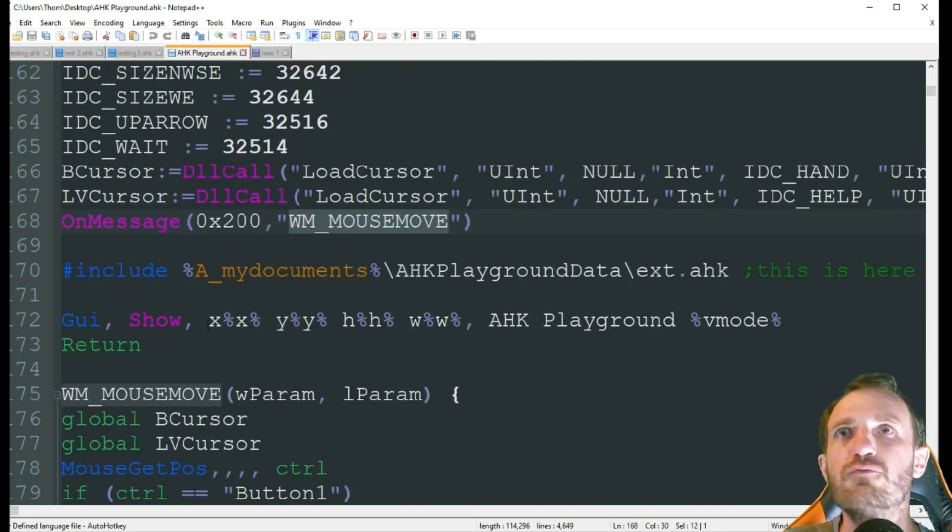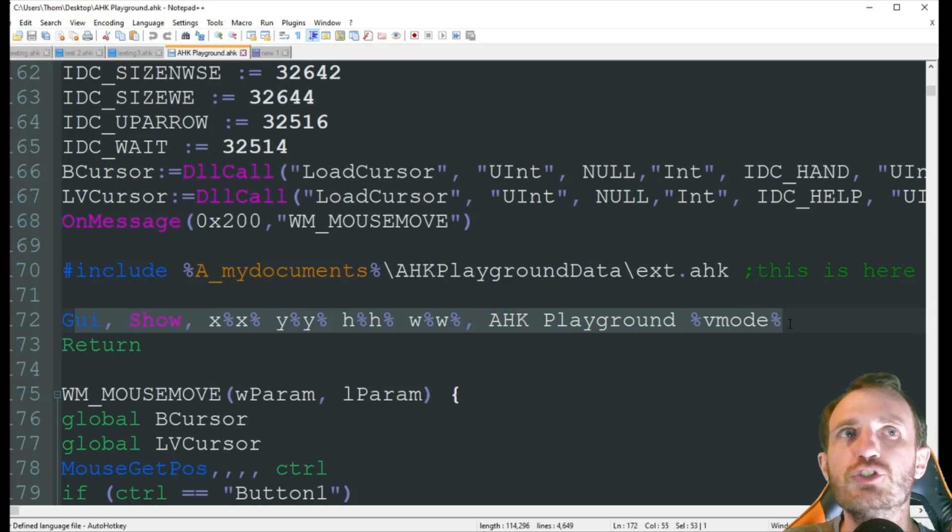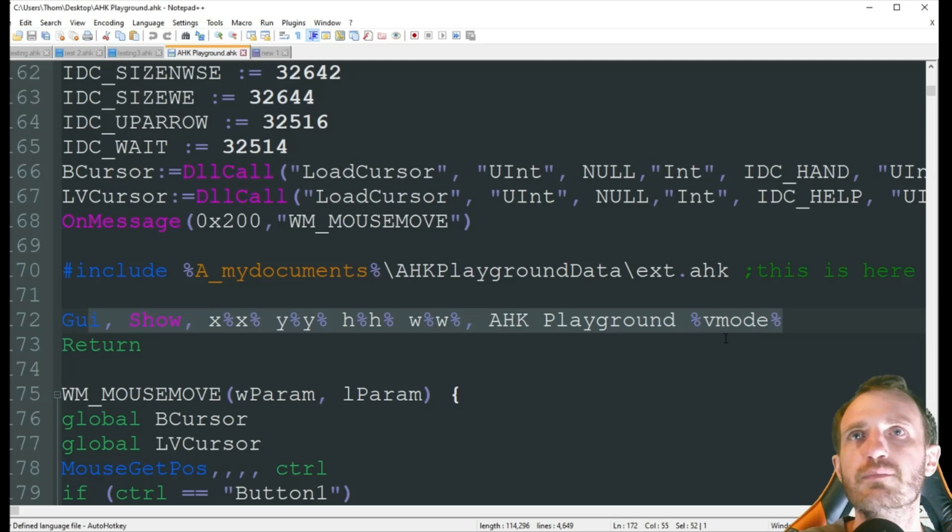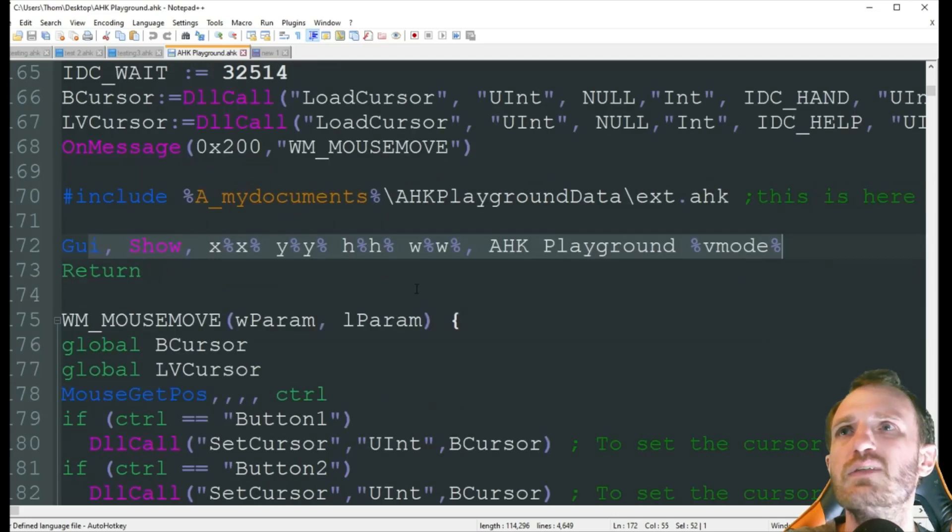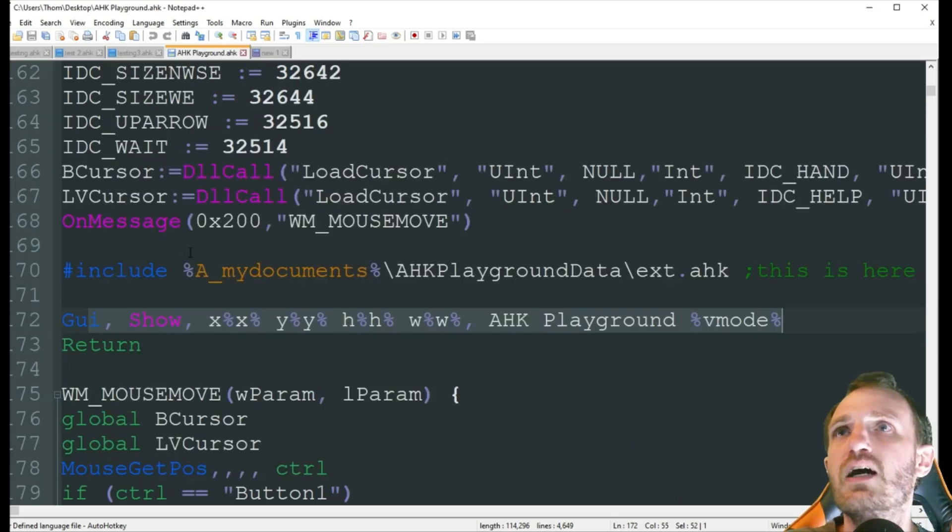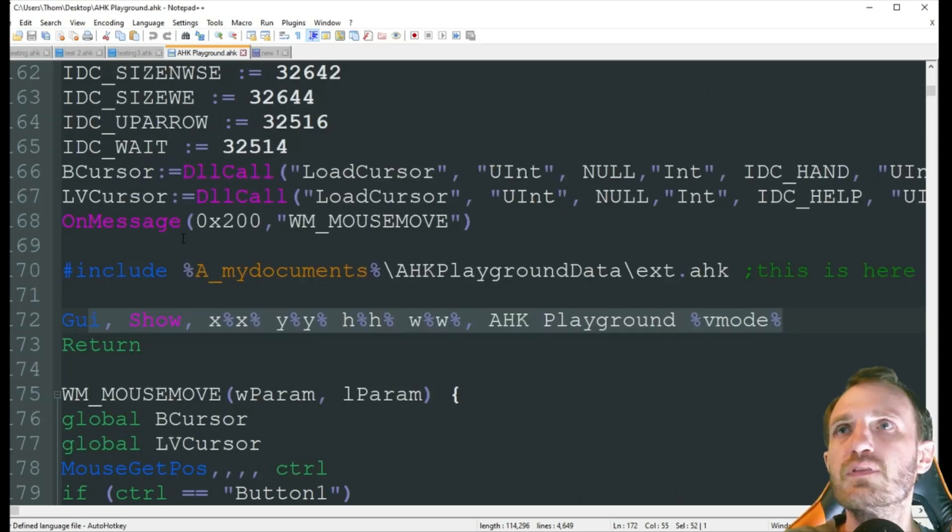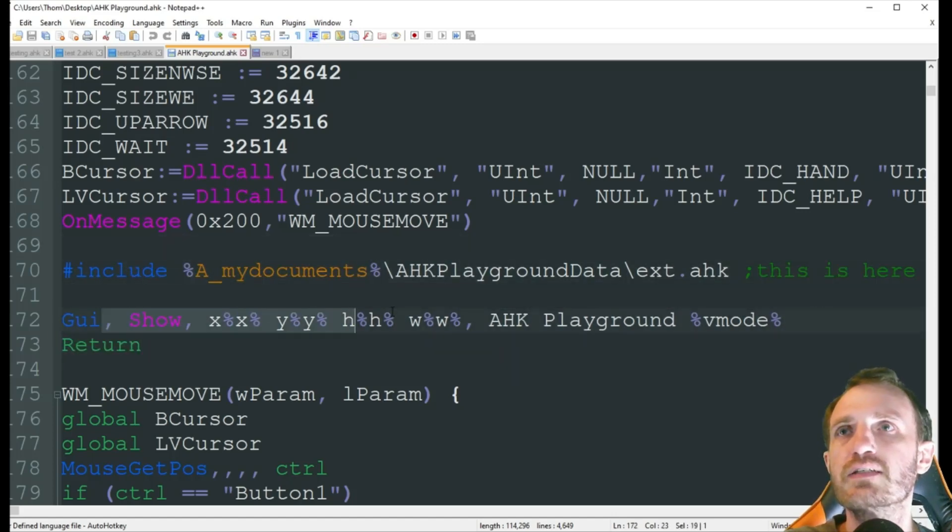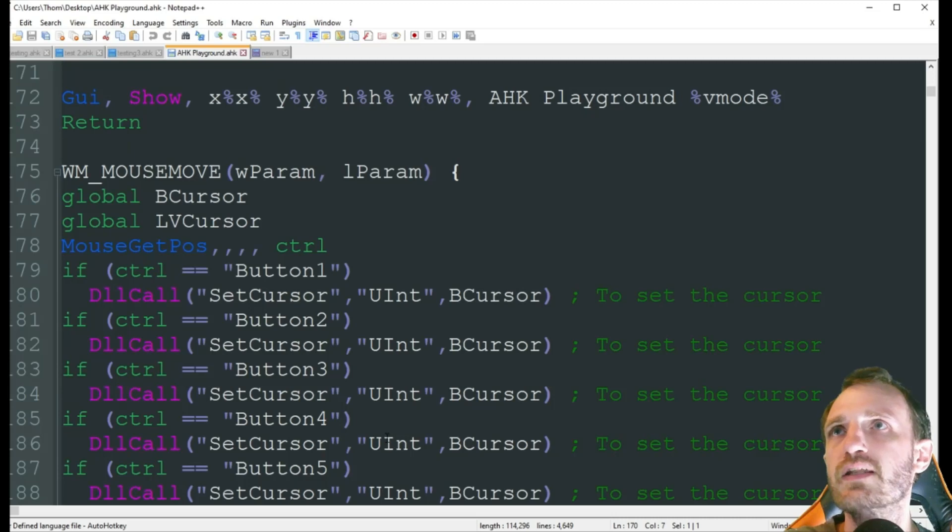Then for some reason I have another GUI show down here, which is kind of weird. I don't need that. I'll have to delete that later. I have two GUI shows that make no sense. These are a few more settings that are being set up. This line I can actually delete, ignore all that.